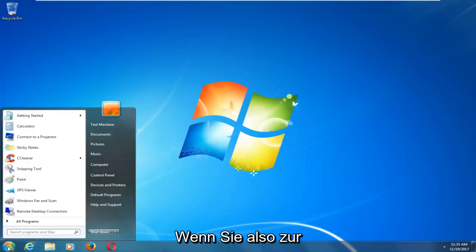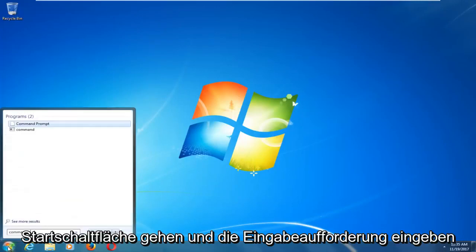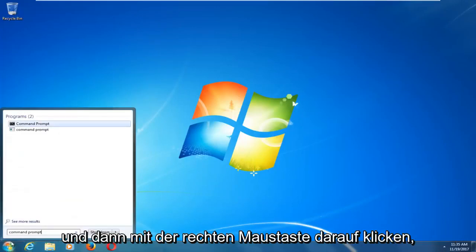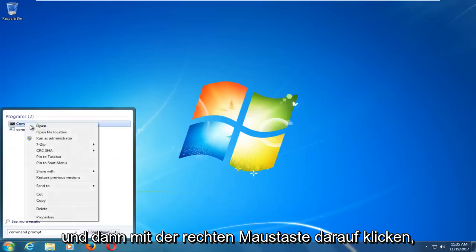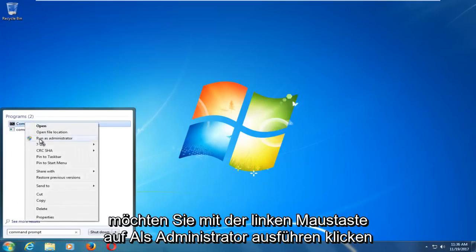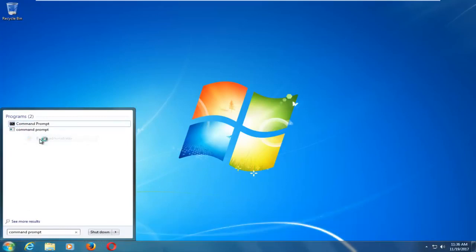So basically if you head over to the start button and type in command prompt, and then if you right click on it, you want to left-click on run as administrator.